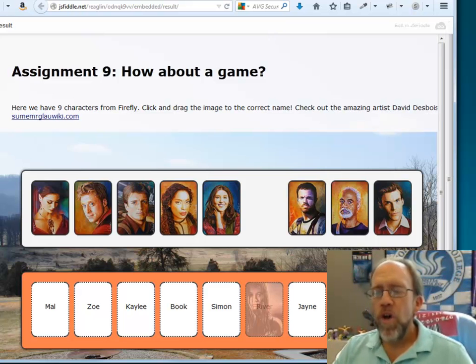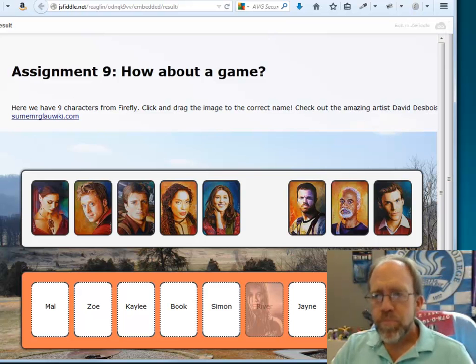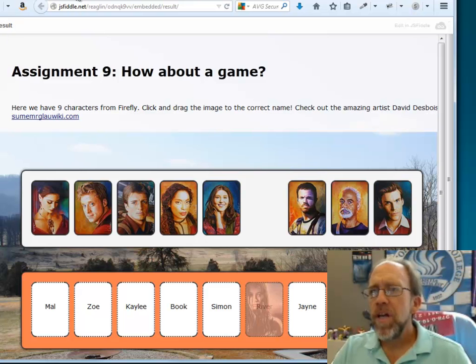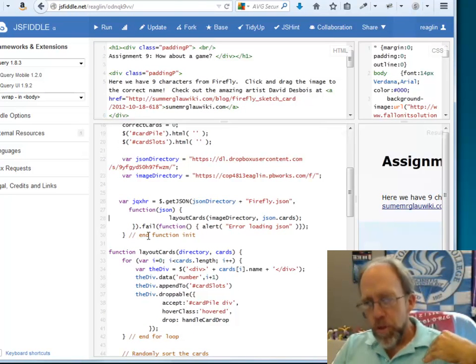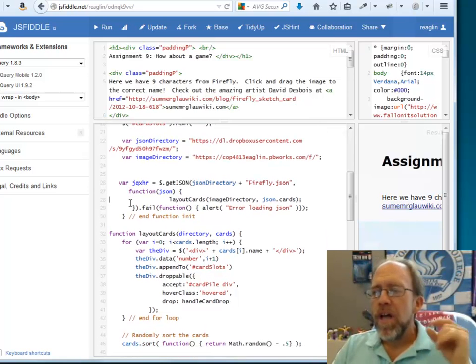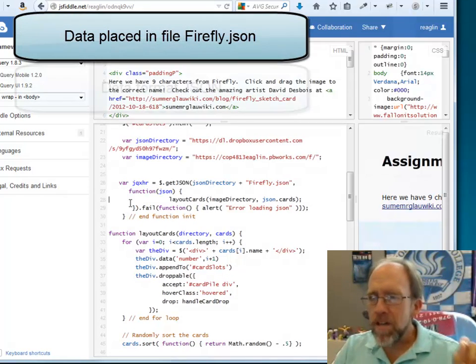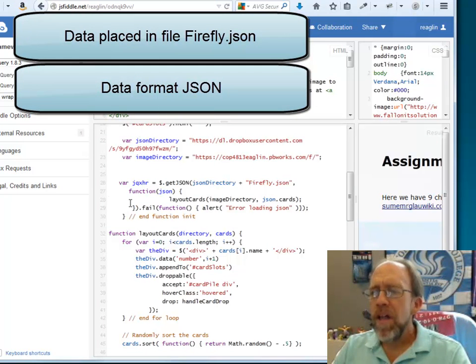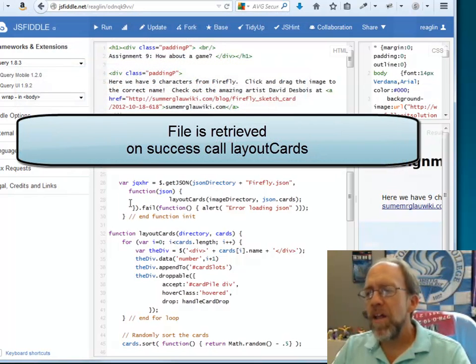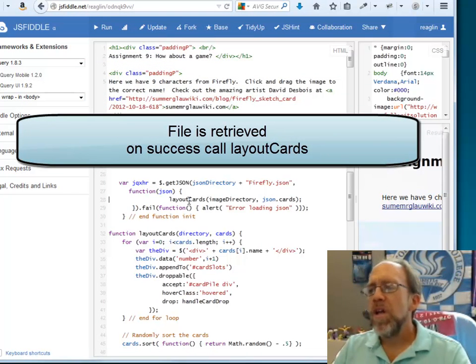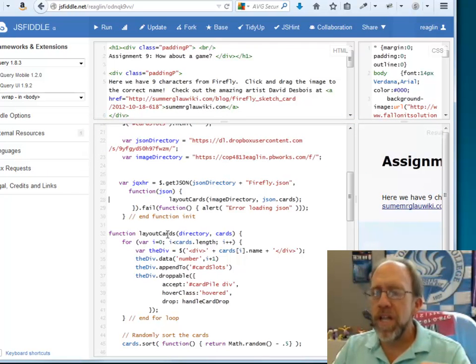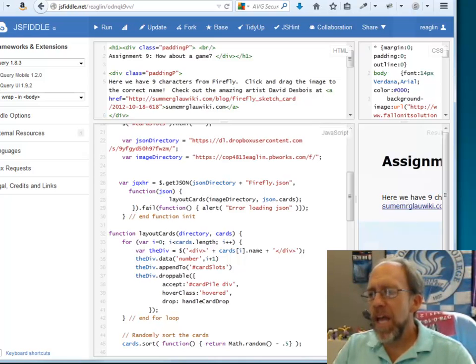So hopefully you caught all this, I know this is some more complex stuff that we're working with here, however, it's also very powerful. The basic concept, looking at this piece of code, I took the data, stuck it in a format called JSON, put it in a separate file, I then retrieved that file, and when I successfully retrieved that file, I went ahead and used it and passed over the data that I needed to the function layout cards which laid out the cards. That's the bottom line of what actually occurred in this. Thank you very much, and good programming!